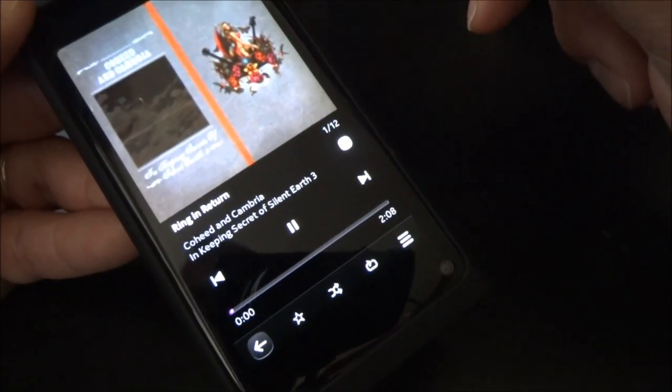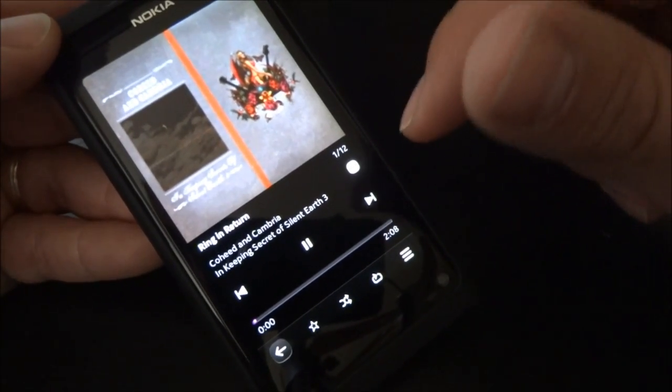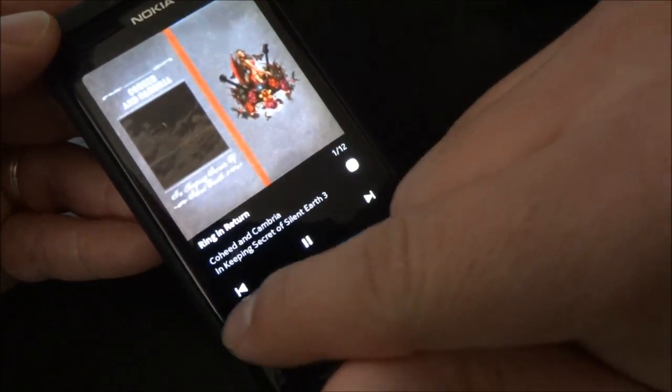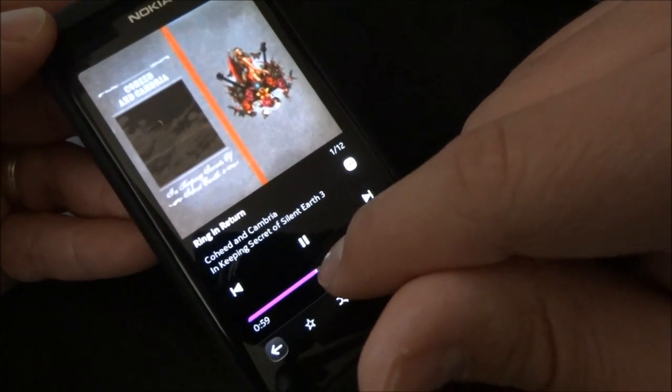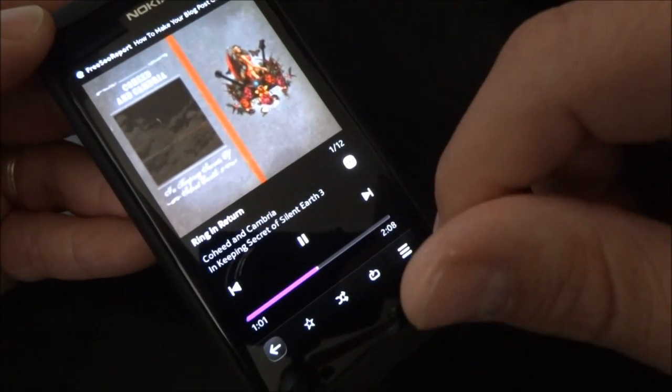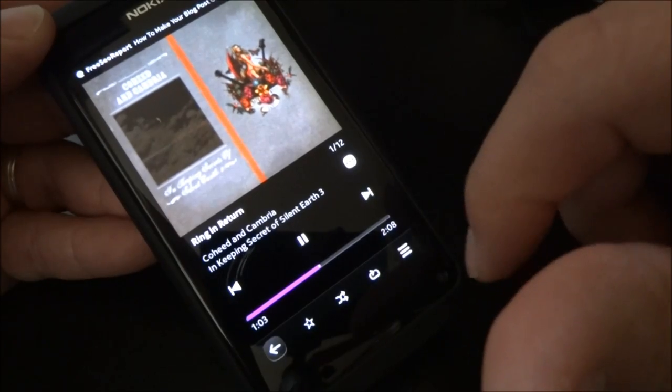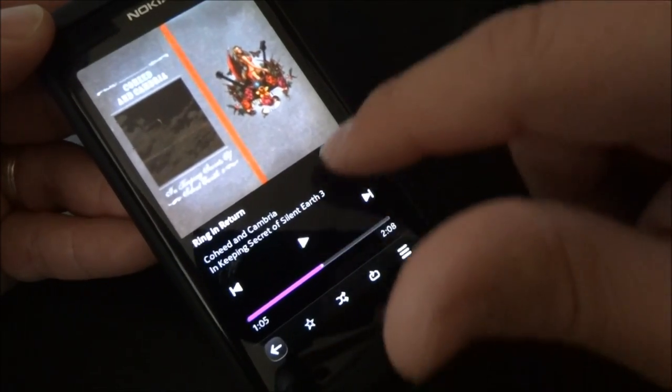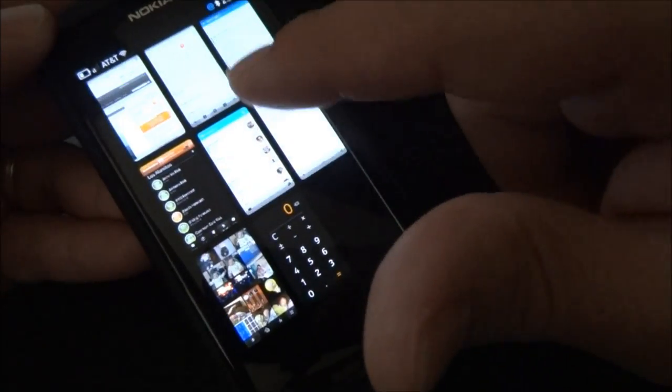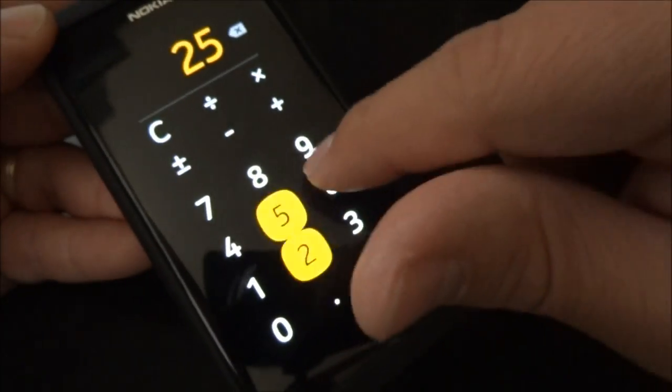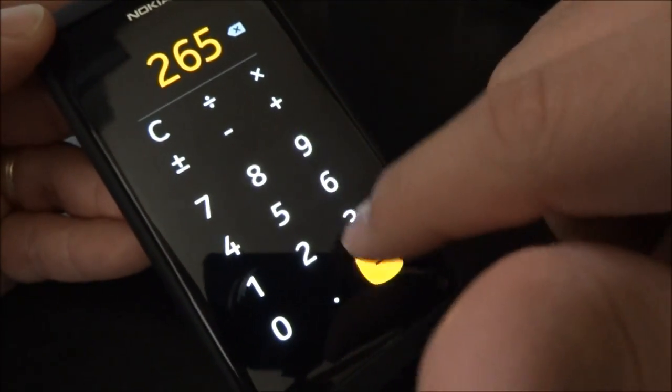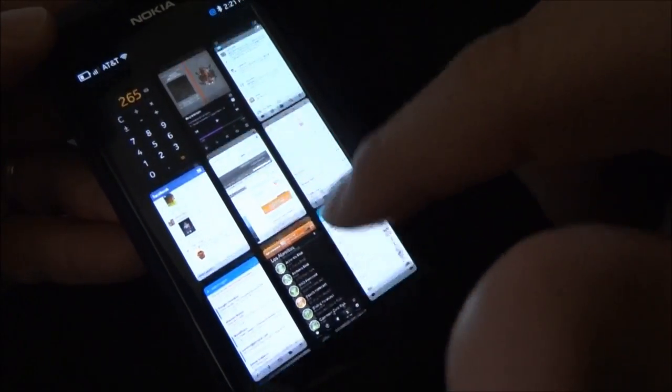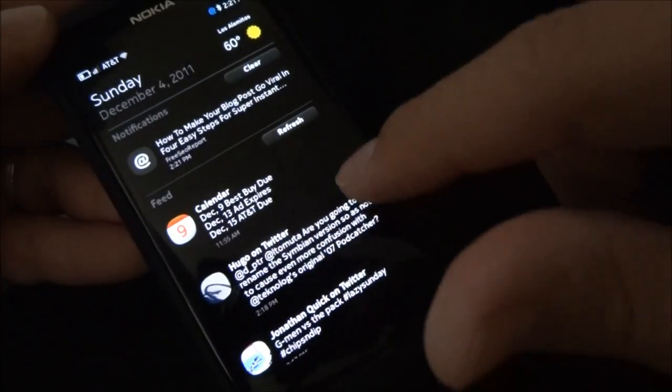Then we'll head to music player. I got about 16 gigabytes worth of songs on here. So we'll go ahead and play something real quick. As you can see, it's very responsive. Pause that. Calculator. Alright, so we still have 11 apps open. Let's keep going.